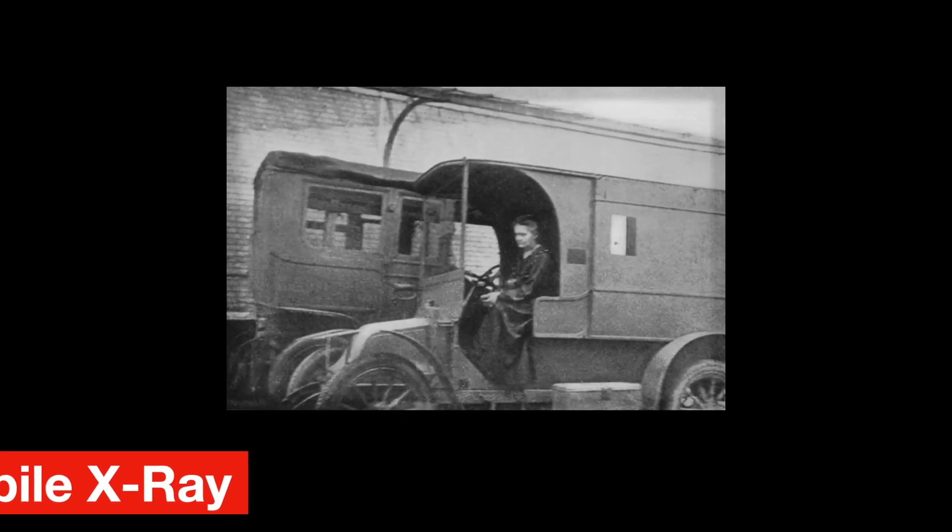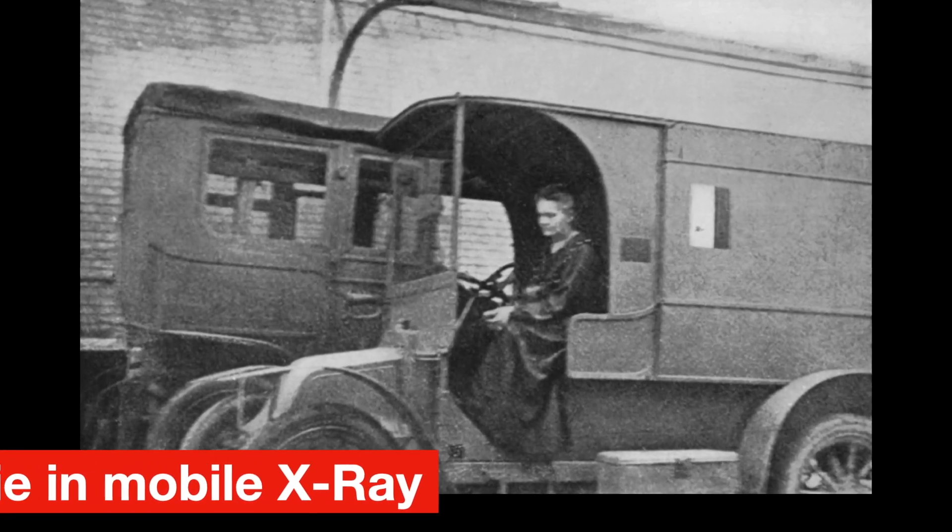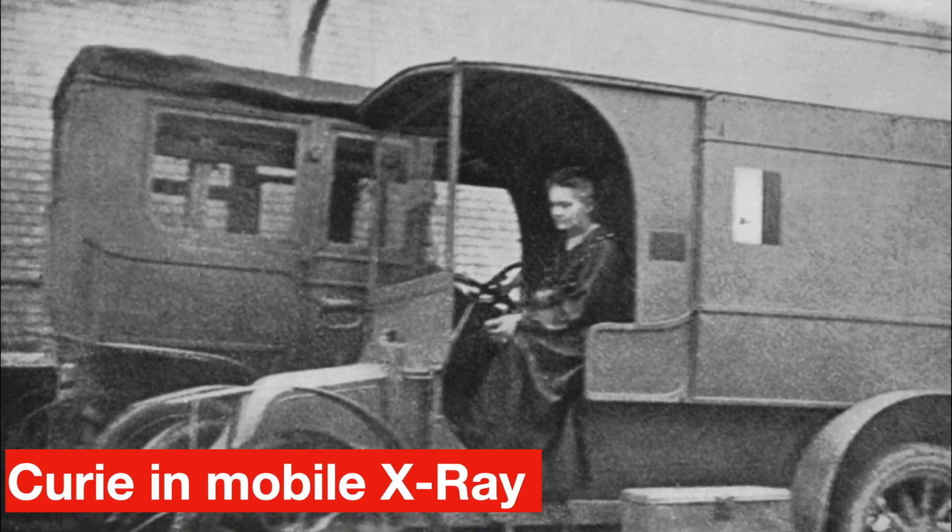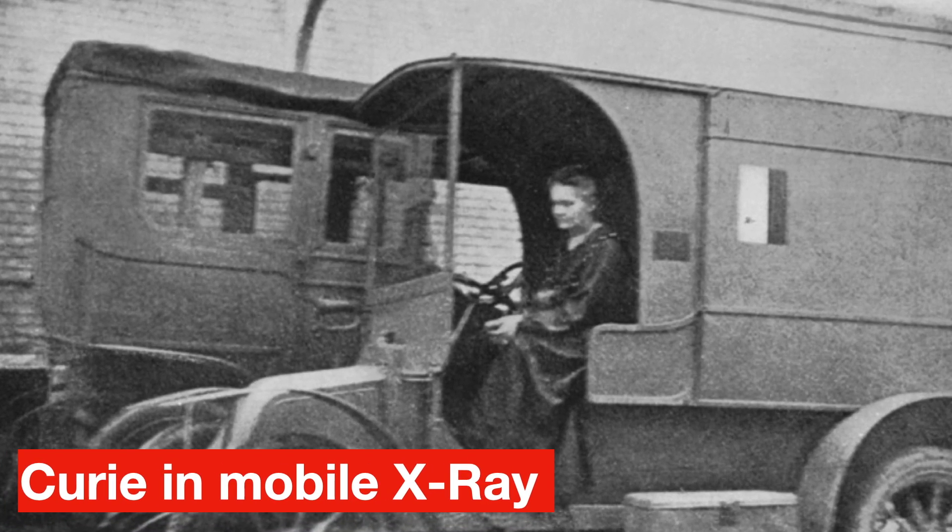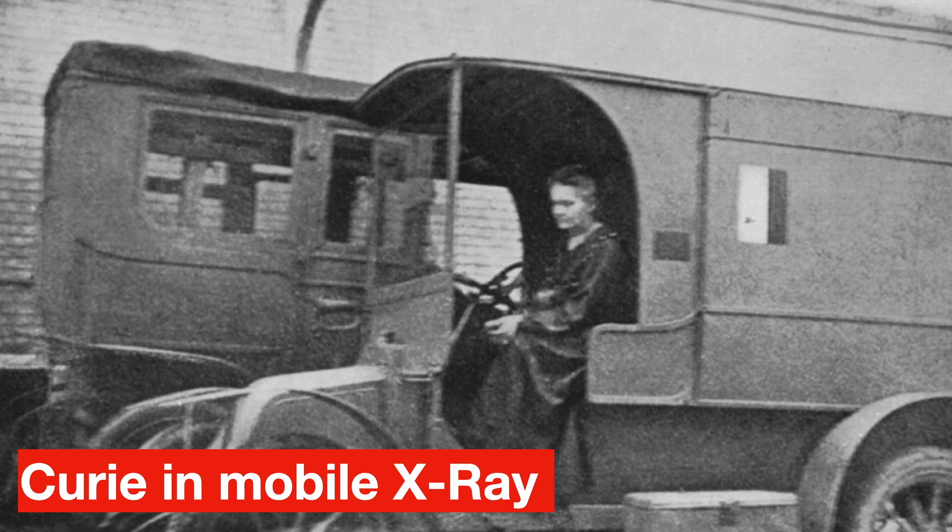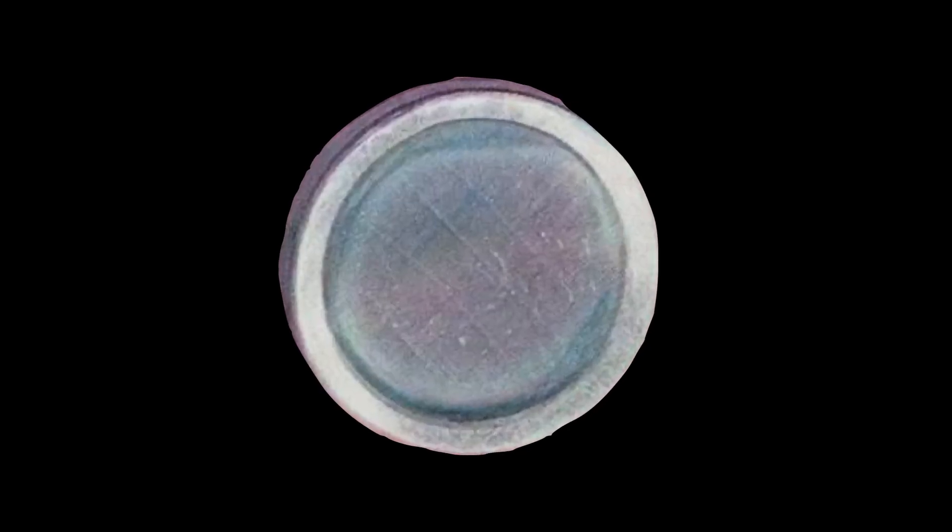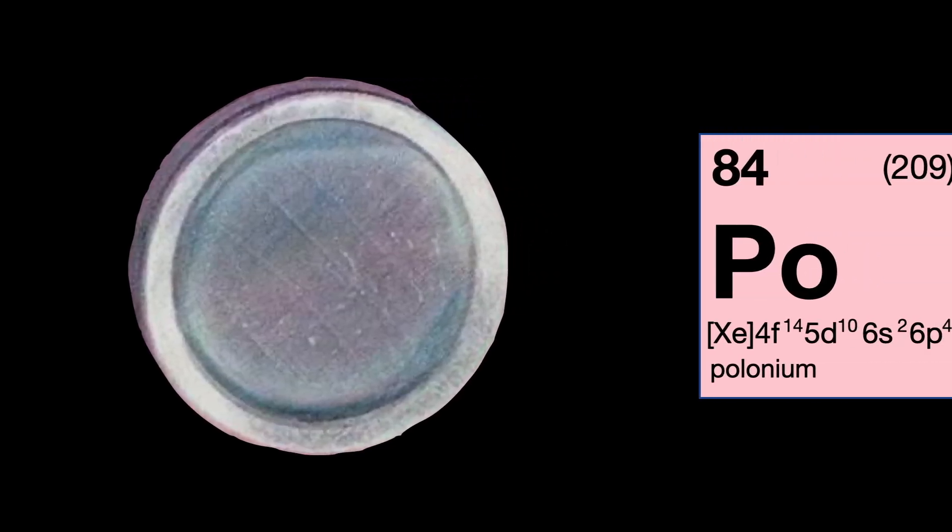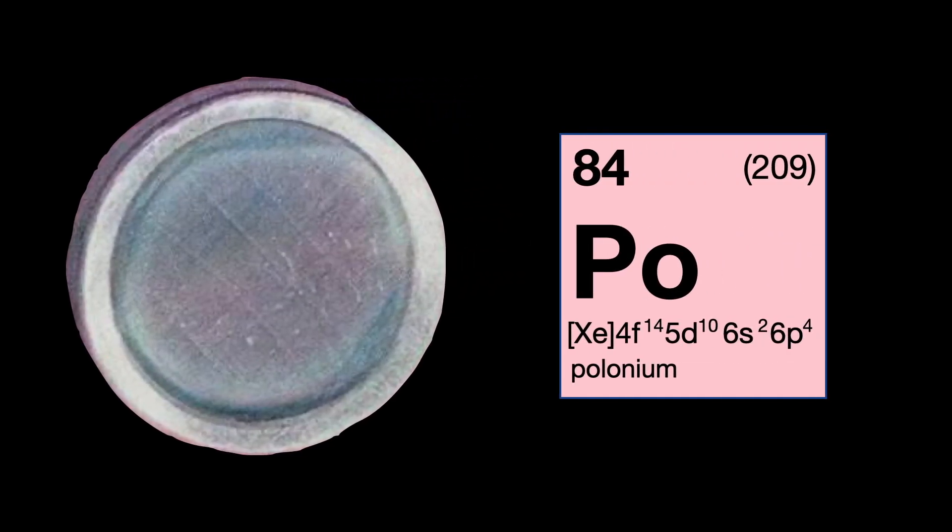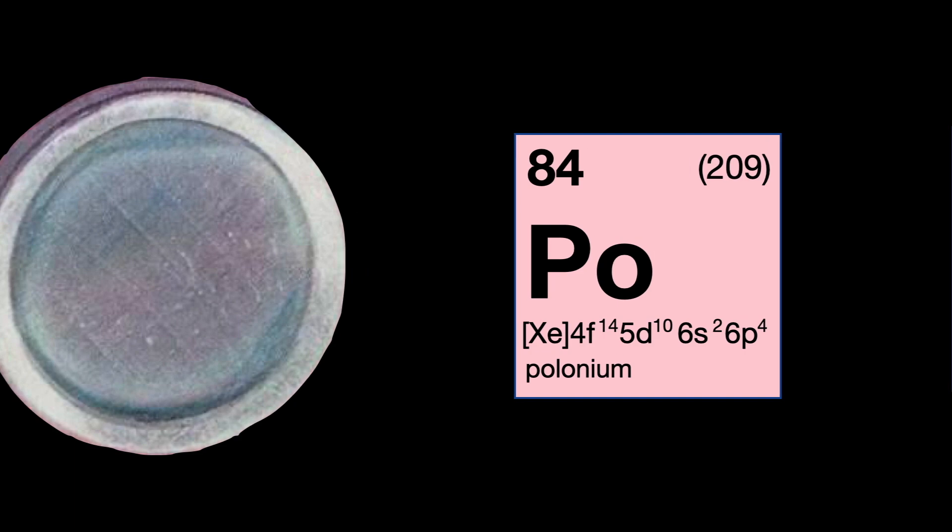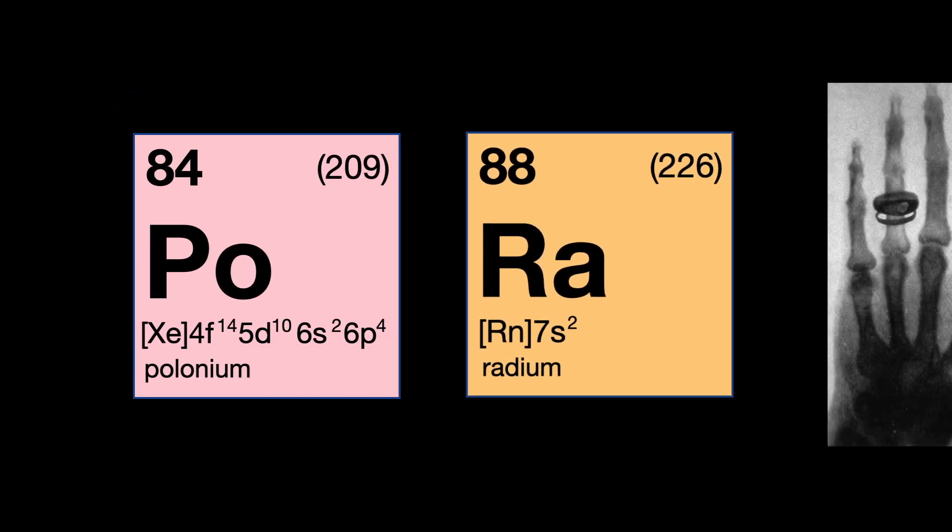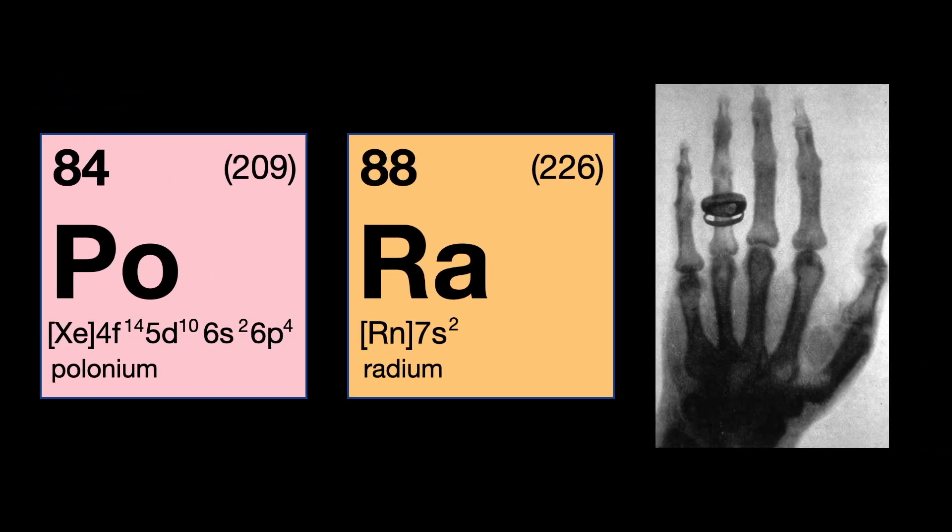Most likely, it was the x-ray machines that she developed in World War I, the Petite Curies, and her way of handling them that caused her illness and eventual passing. It was also suggested that her use of polonium could have caused that. But in the end, it was probably all three reasons combined.